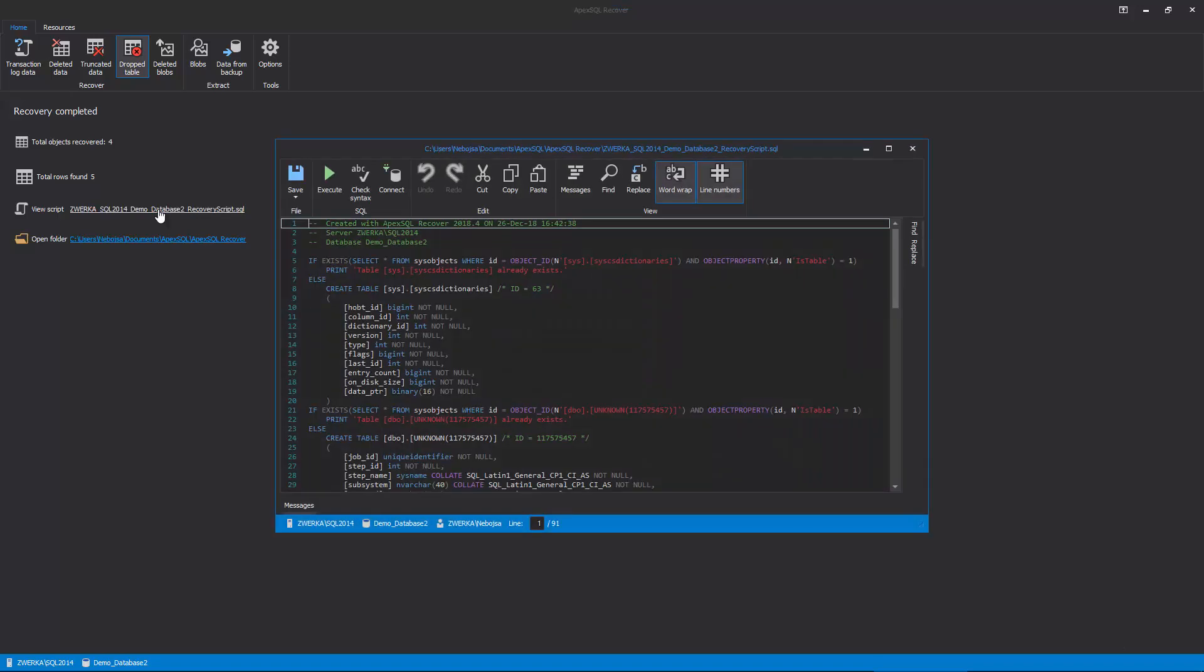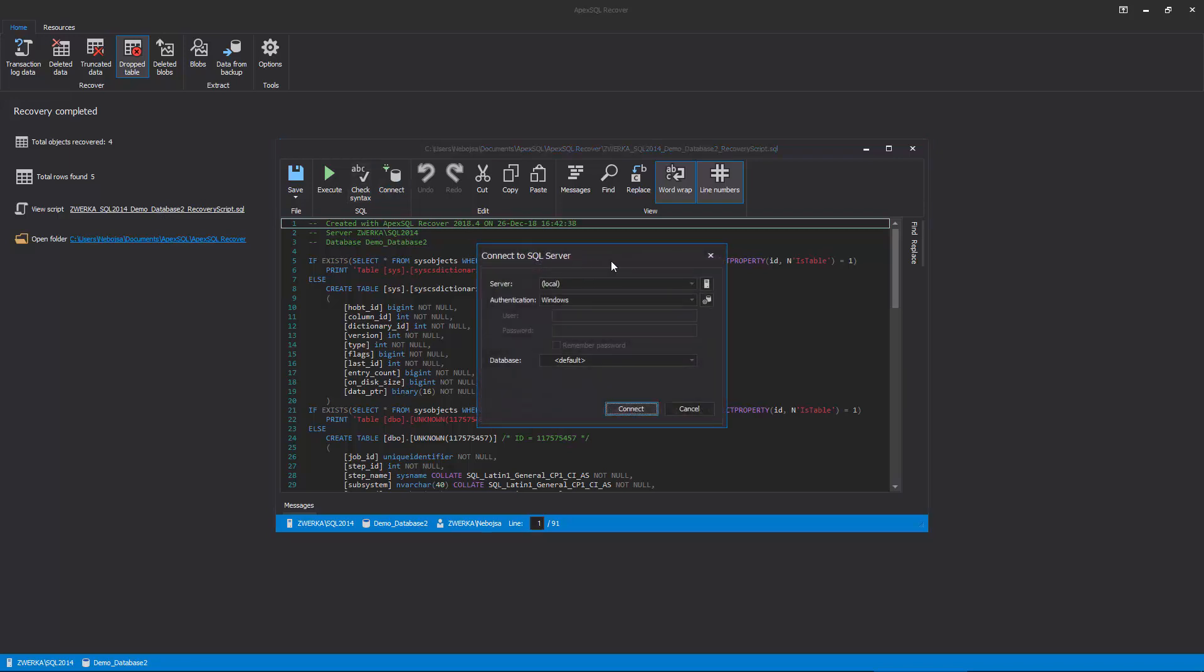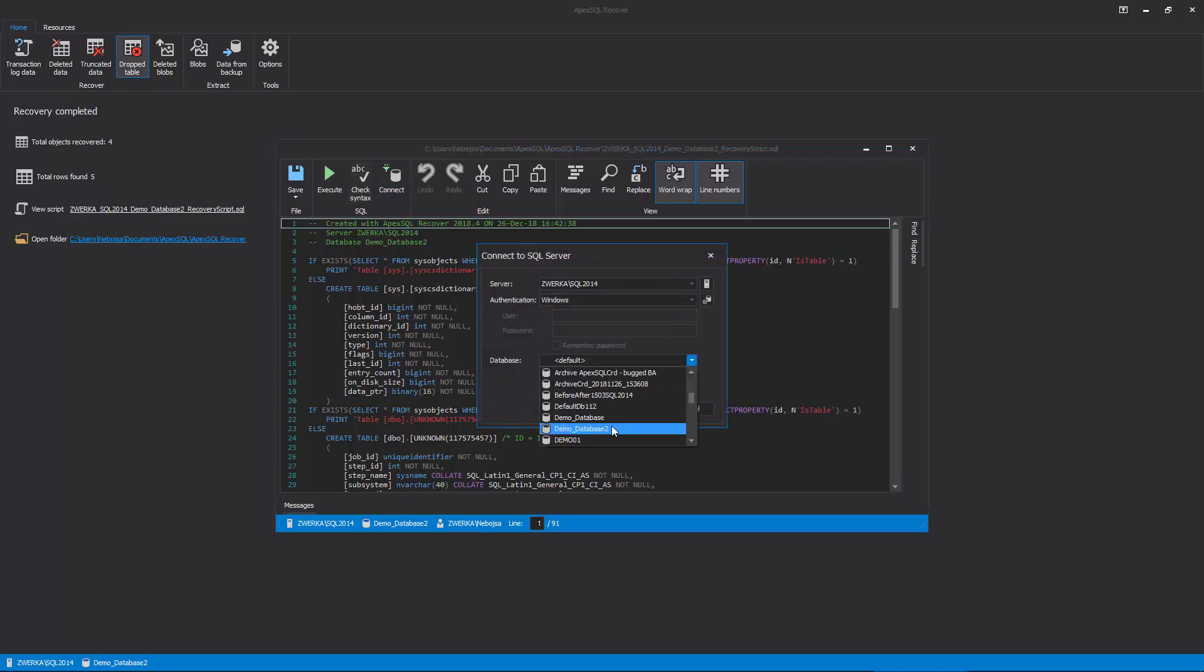ApexSQL Recover has the same built-in editor for the created script as ApexSQL Log, and it should be used in the same manner as the one previously used. So, once again, connect to our database, and execute the script.